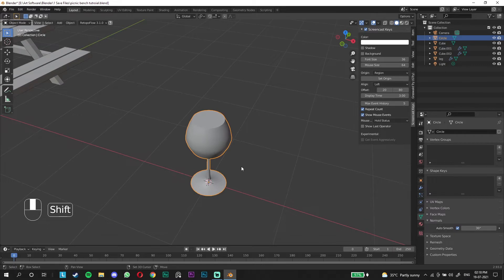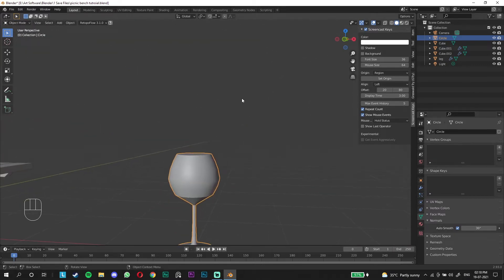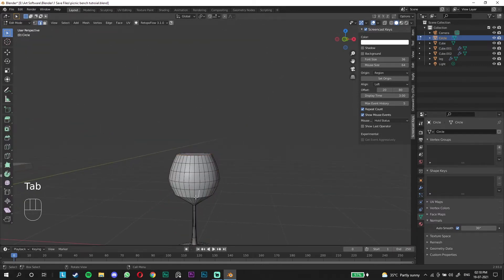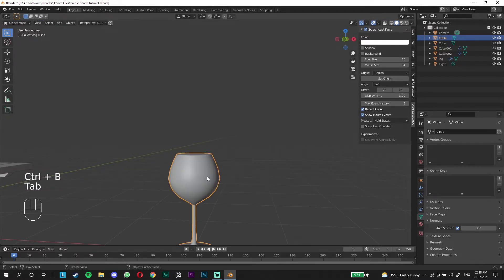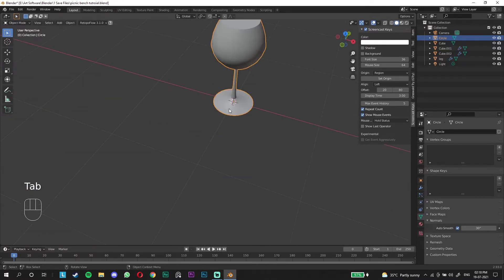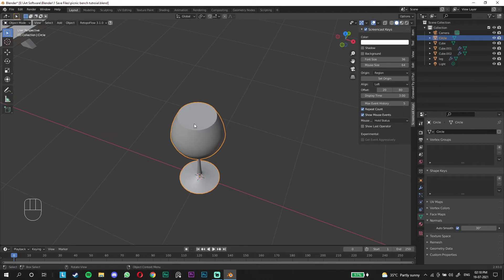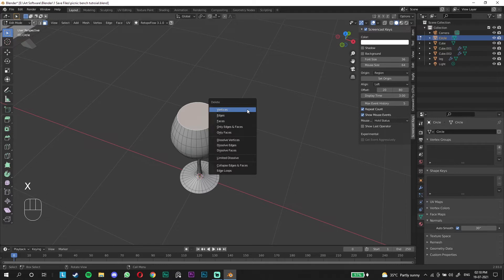But as you know this doesn't really look like a glass and there's some weird shading here. So we're going to control B to go over it and smooth that out. We have to get rid of this face so that it actually looks like a wine glass. We're going to press X and delete the face.